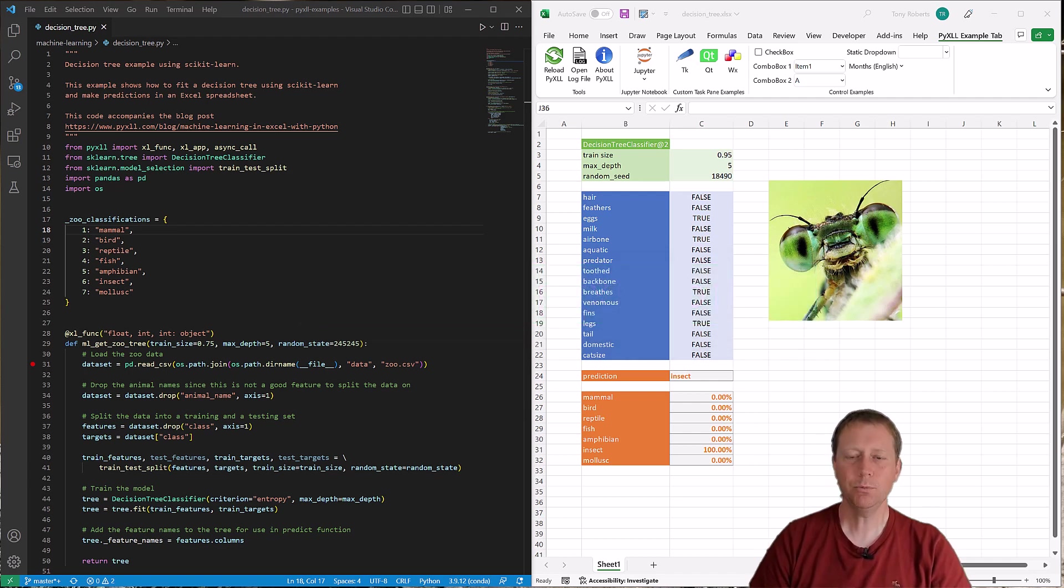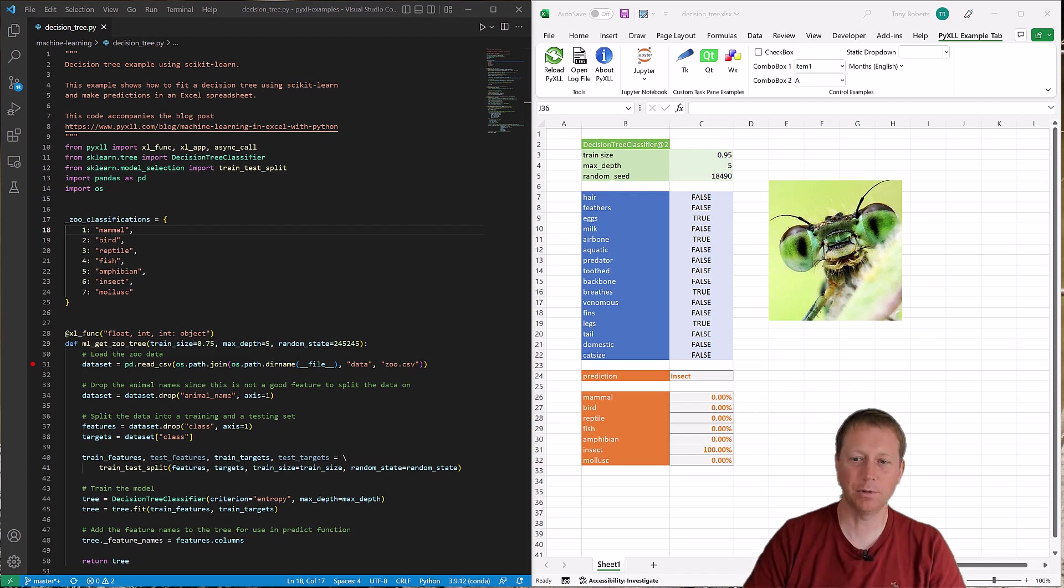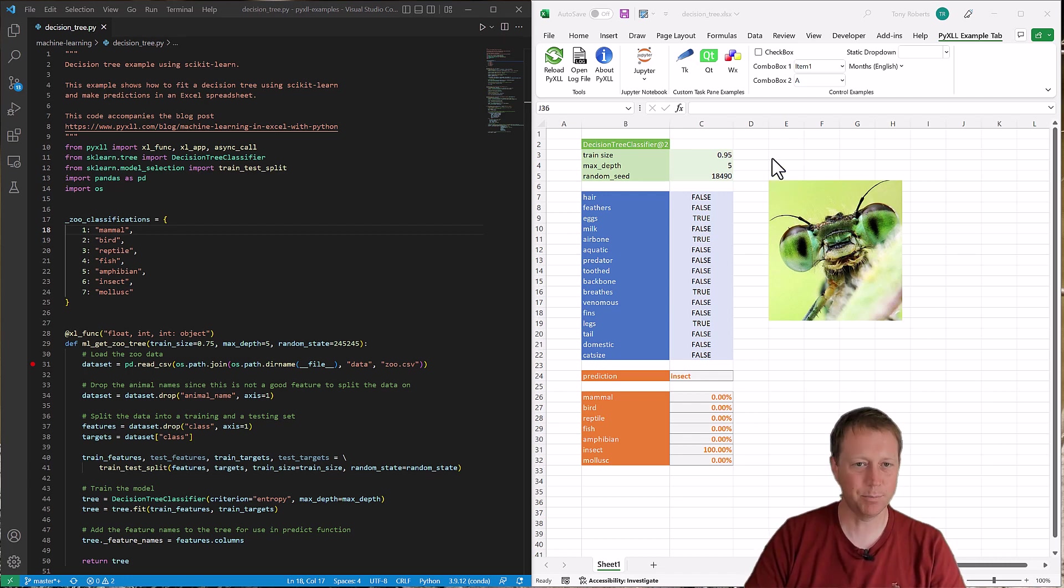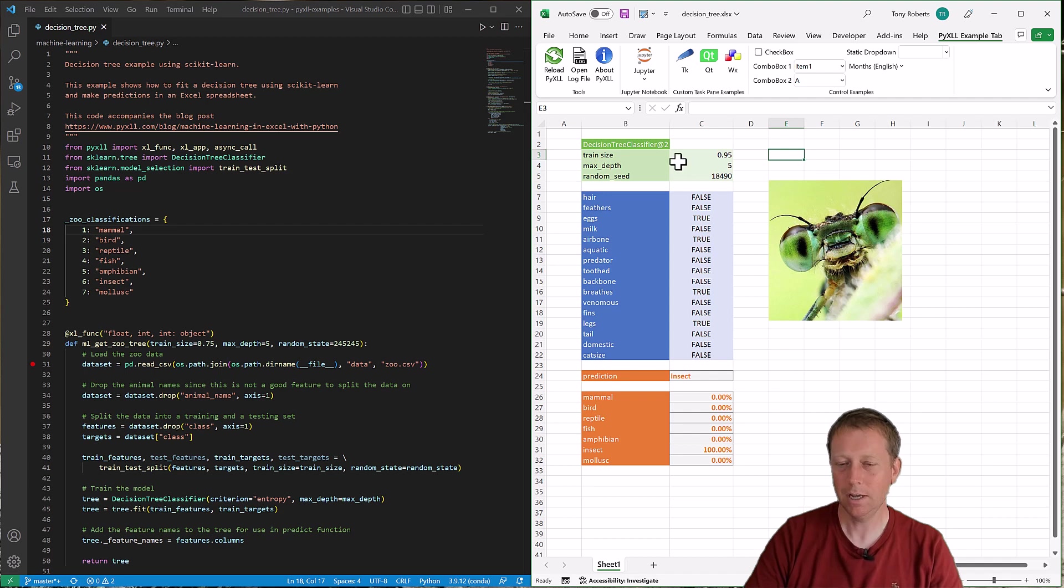So often we use PyXLL to write Excel worksheet functions and I've got an example of that here. This is some example code, it's on the PyXLL examples repo on GitHub, but it's just something that I wrote a few years ago for a product demo.